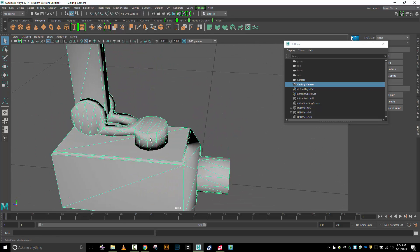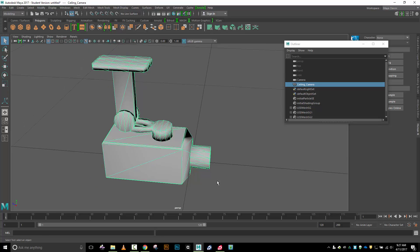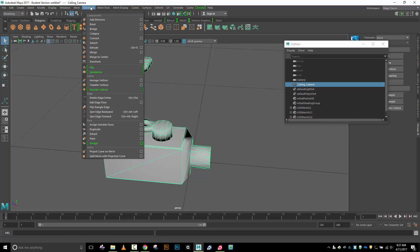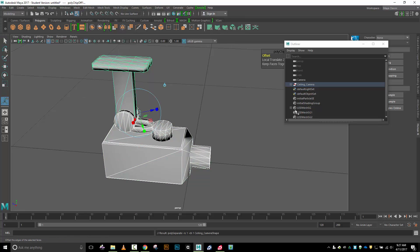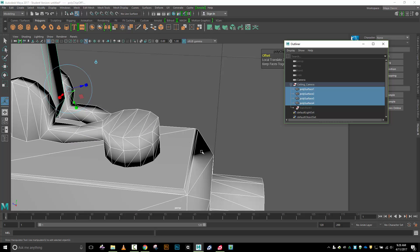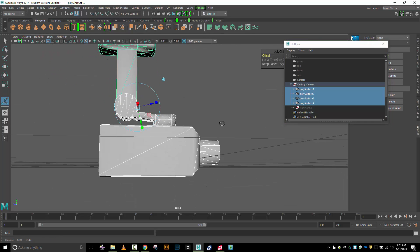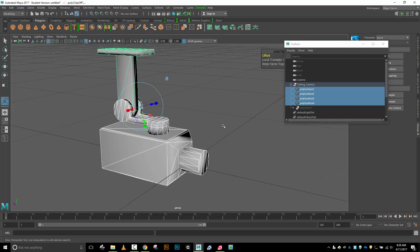I've got my whole object selected here and I'm going to come up to my edit mesh and down here hit extract. What that just did was it extracted all those individual groups. I could have just selected some polys and extracted them, but in this case I didn't have to because they were already set up.